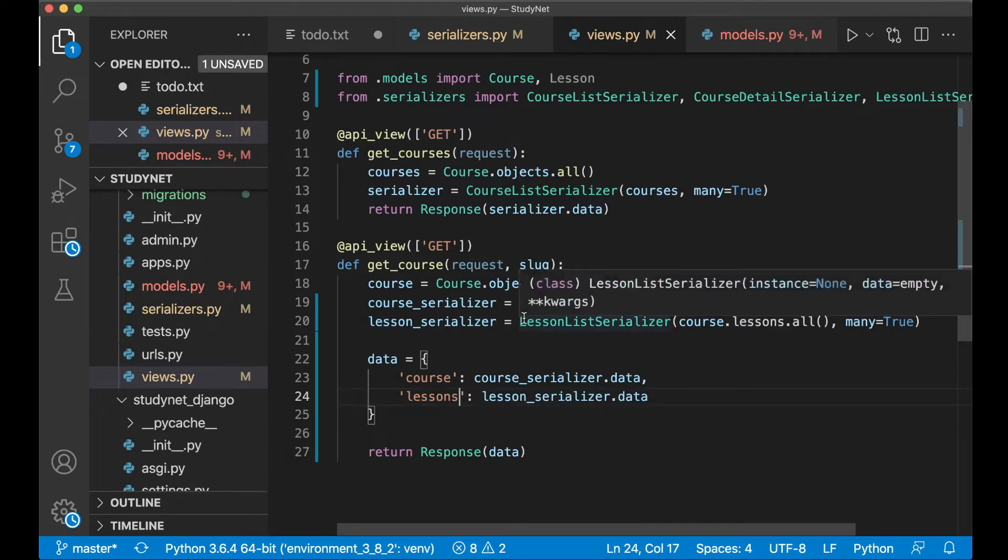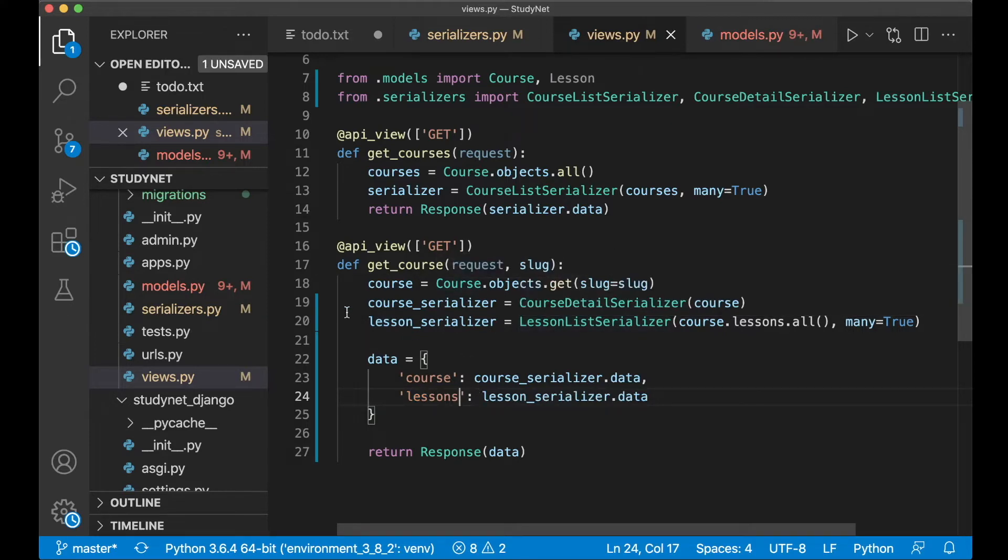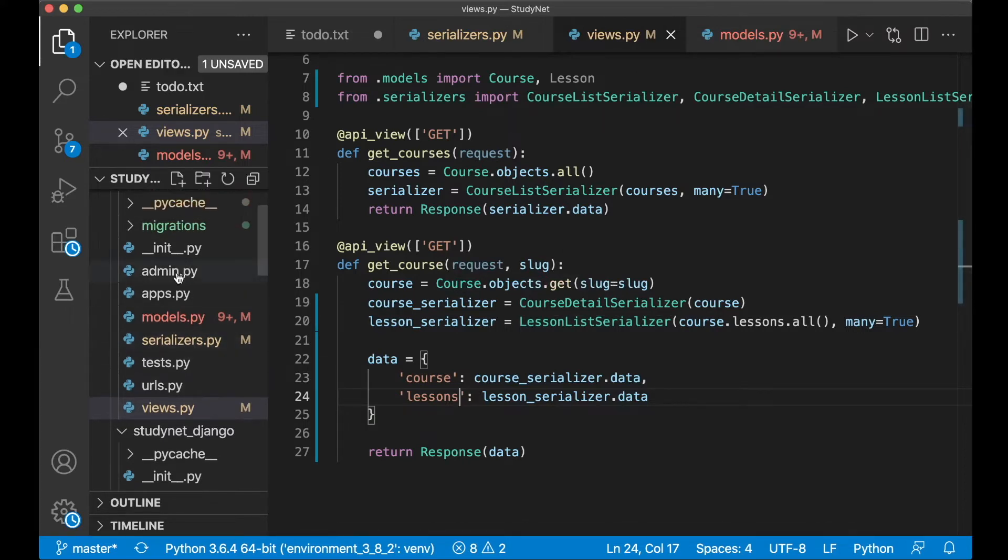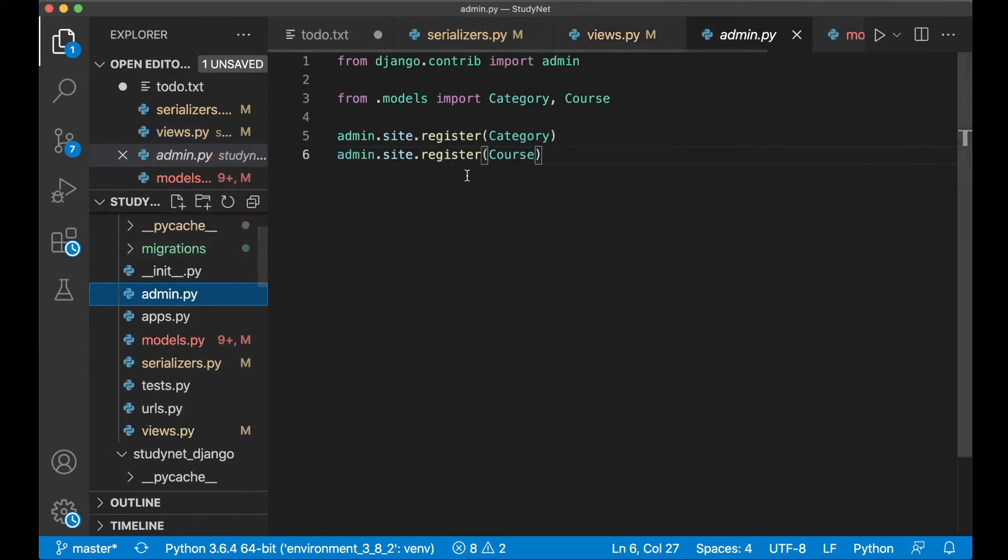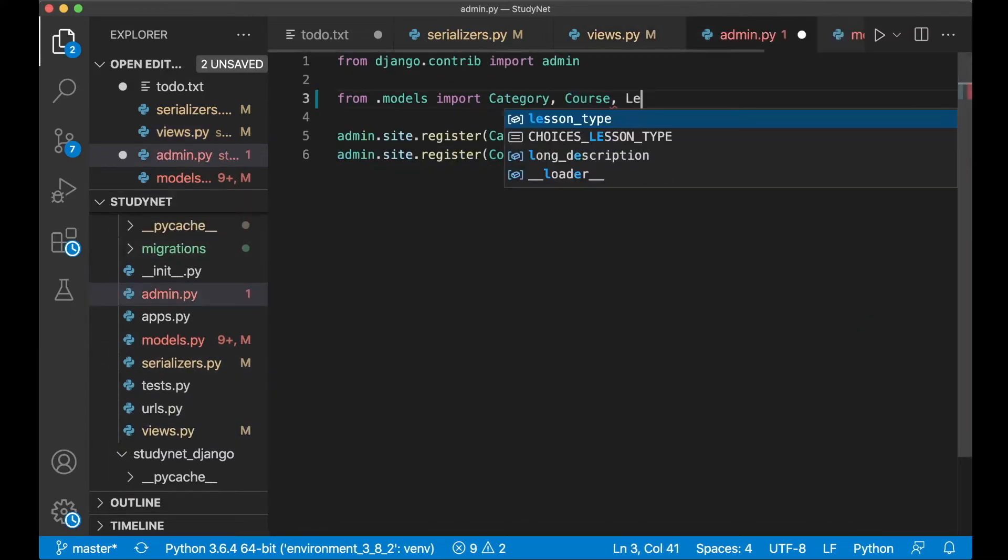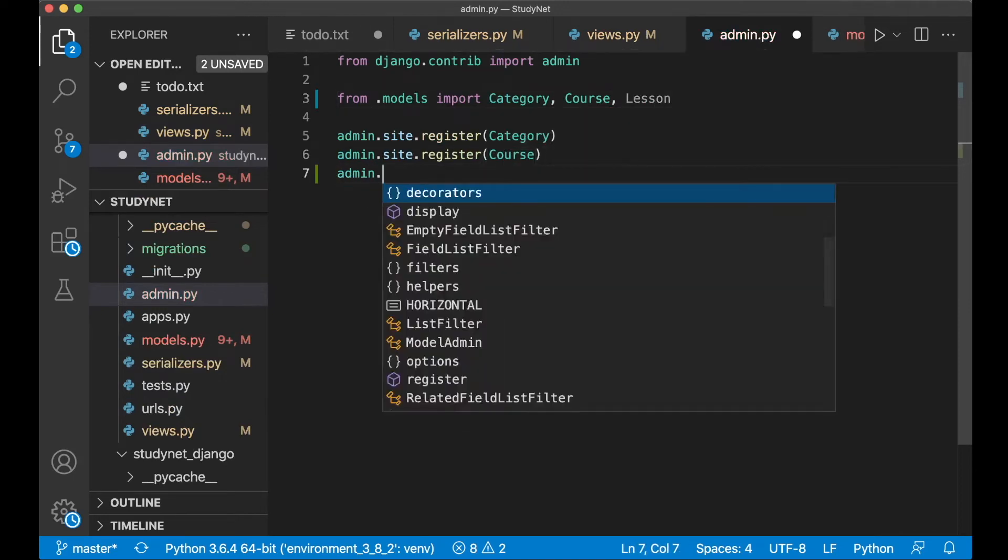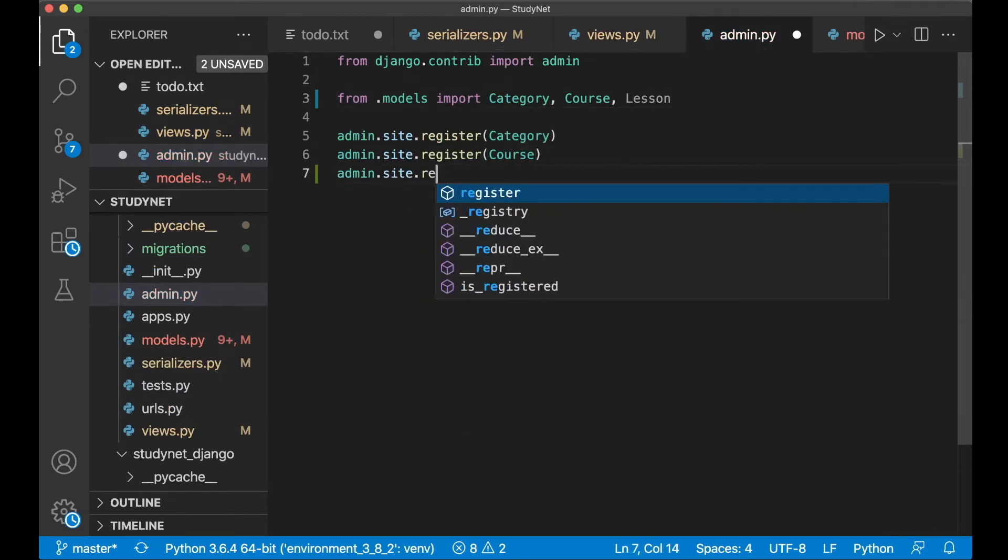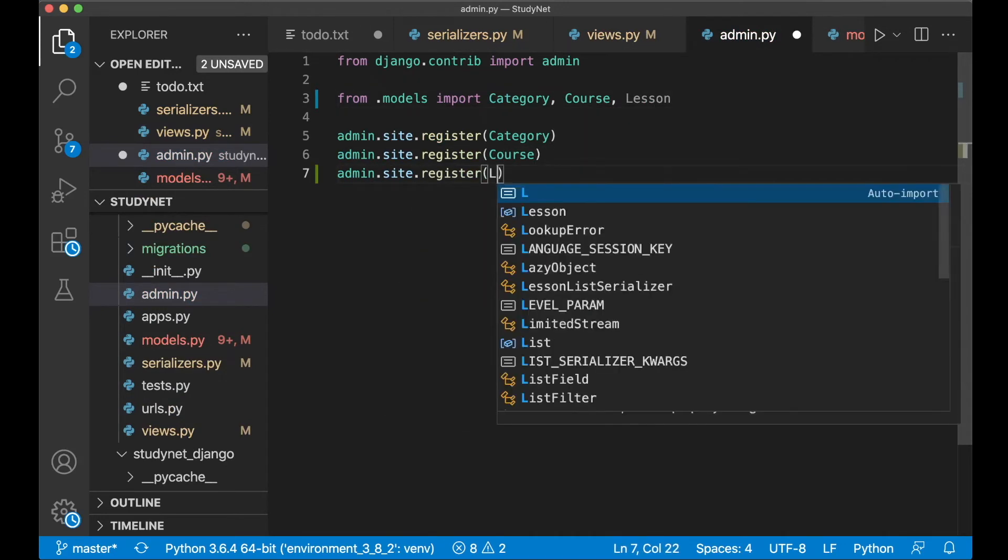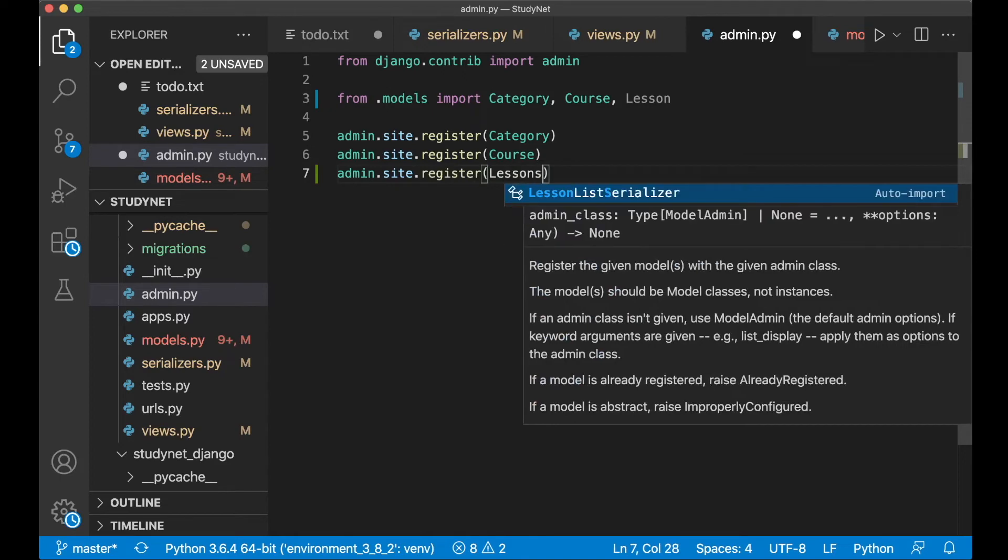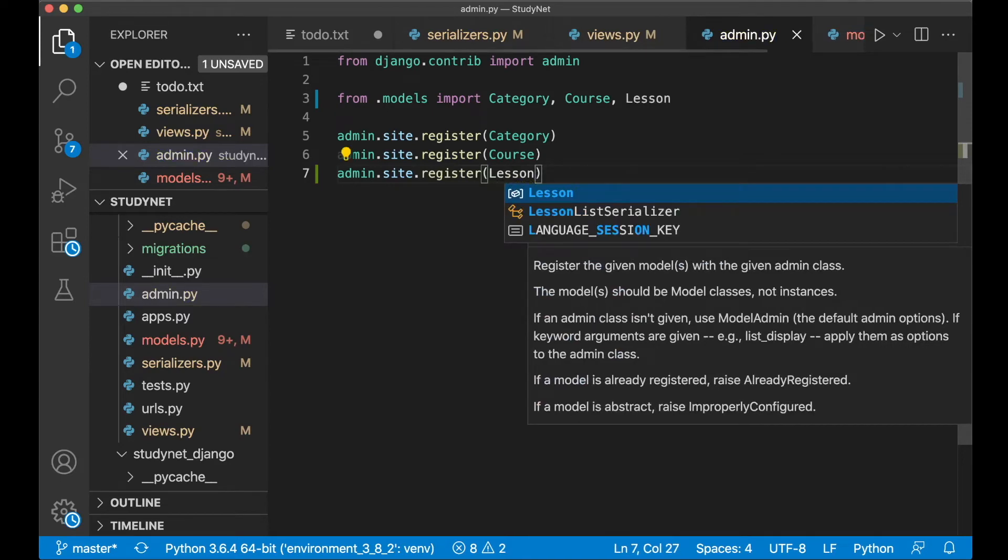And before I continue to the frontend I just want to make it possible to add a few lessons in the backend. So you need to go into admin.py again and import Lesson and register it here.